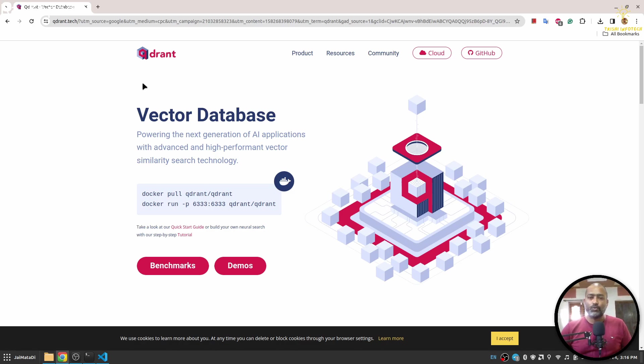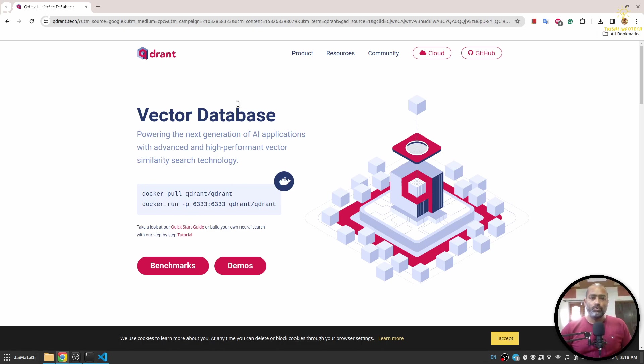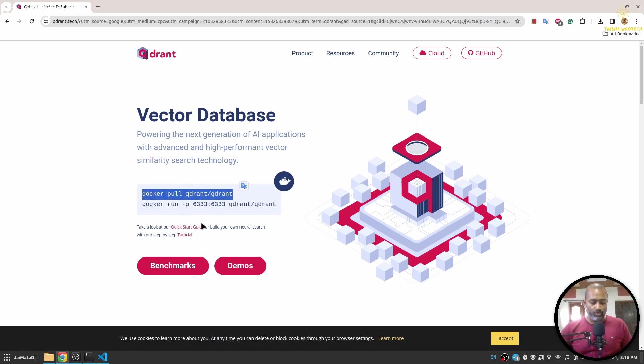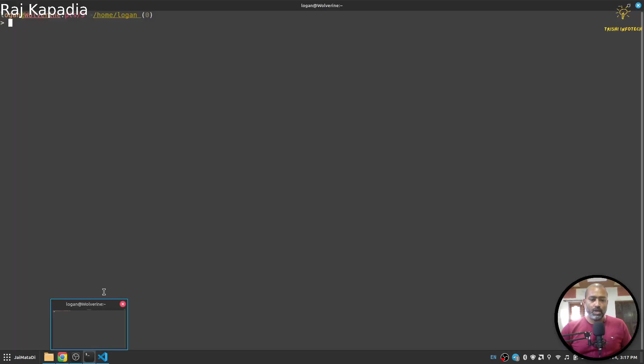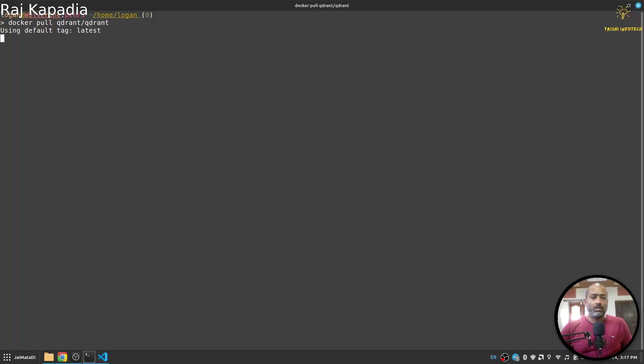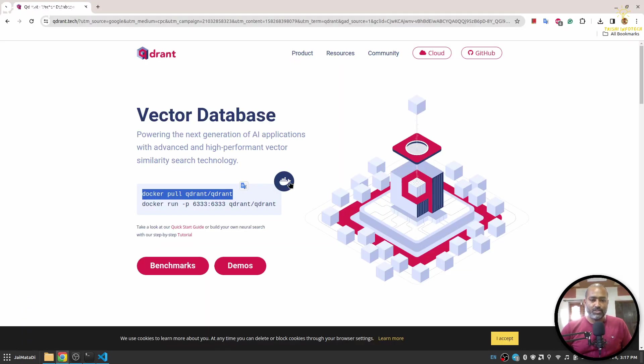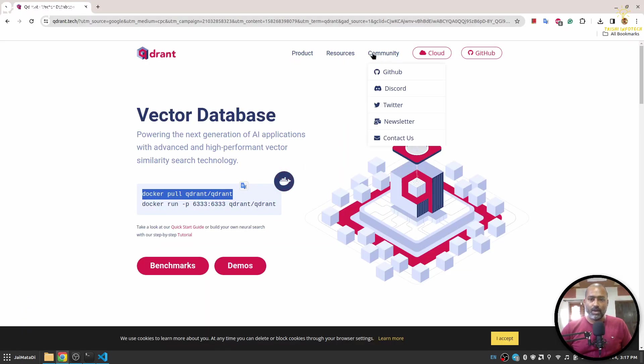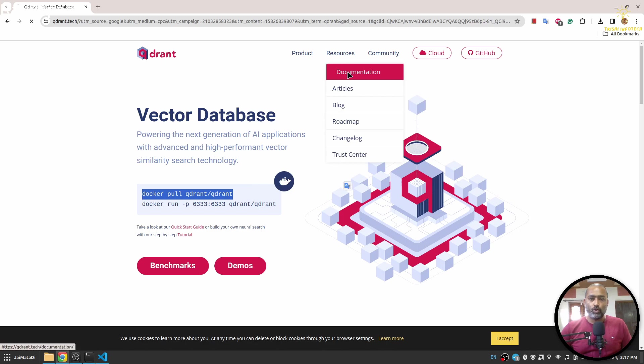In order to use Quadrant locally, you first need to have Docker installed on your system. Once you have Docker installed, you can simply pull the latest Docker image. And if I go to documentation...